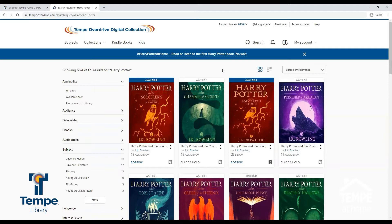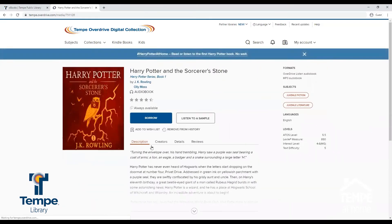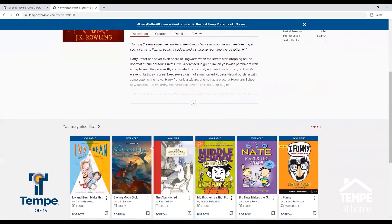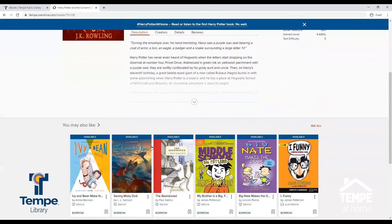Notice that titles that are available for checkout have an available sticker at the top, and titles that are currently checked out have a waitlist sticker at the top. To view more information about a title, click on it. Here you will see the details about the title, including suggestions for other titles you might like.